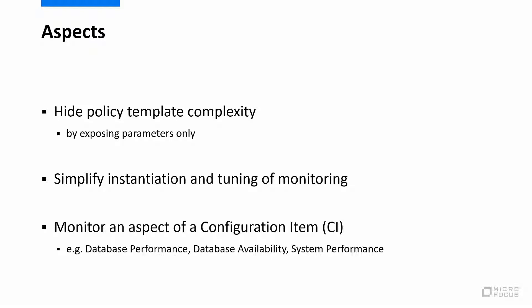An aspect is typically responsible for monitoring a certain aspect of a configuration item, like database performance or availability, and therefore an aspect often contains a group of policy templates that perform the corresponding monitoring.